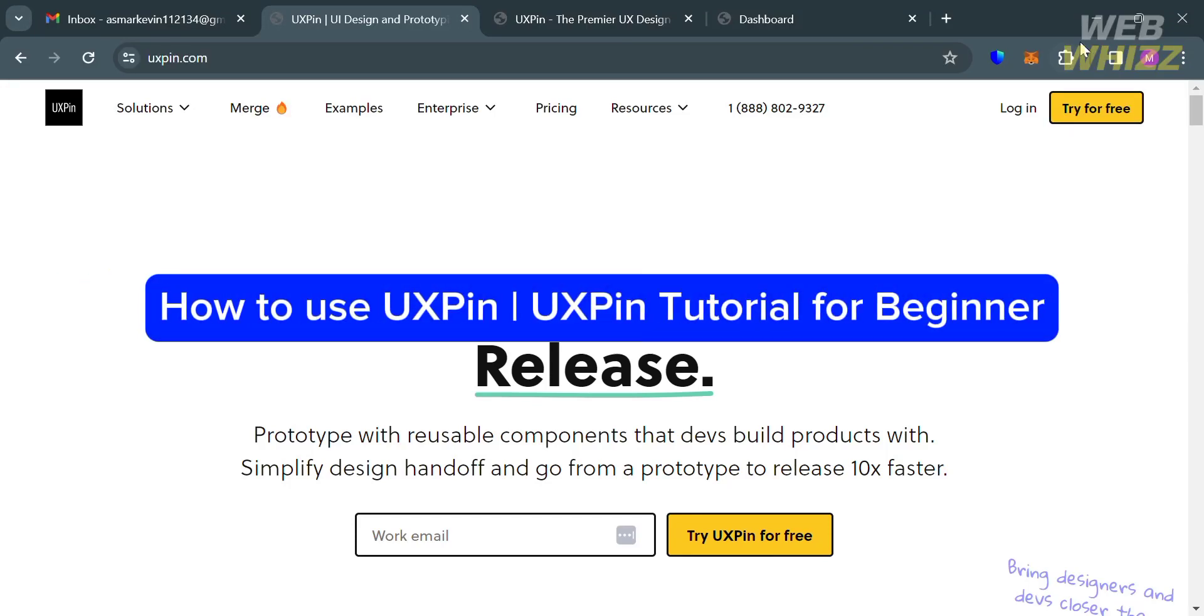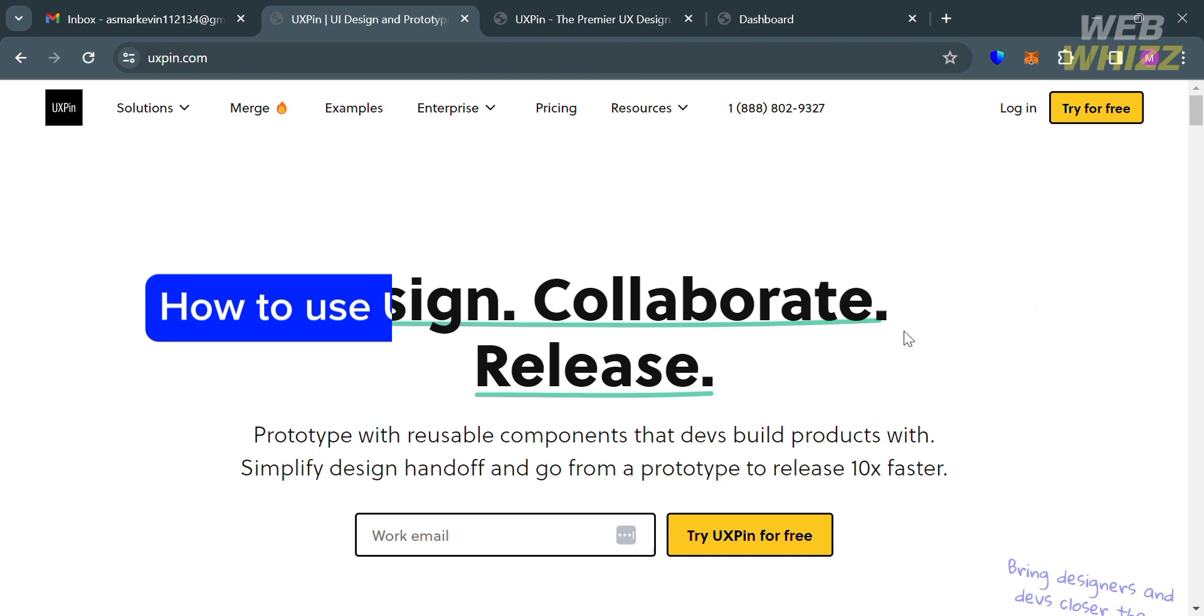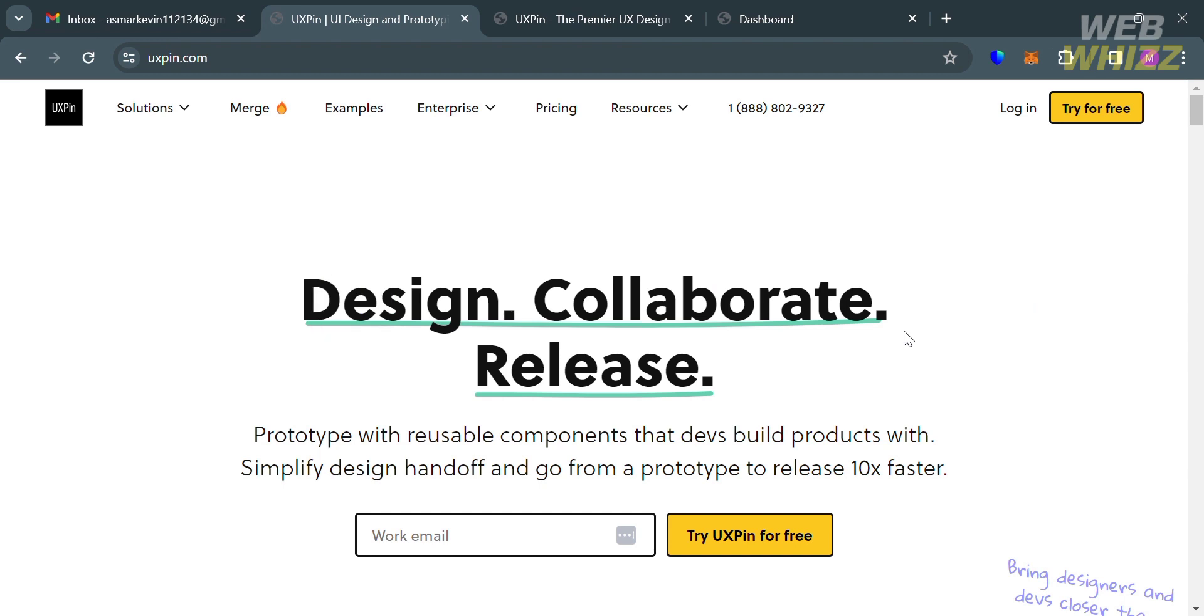How to use UXPin or UXPin tutorial for beginners. Hello and welcome to our channel, WebWiz. In this tutorial, I'm going to show you how you can use UXPin. So please watch till the end to properly understand the tutorial.